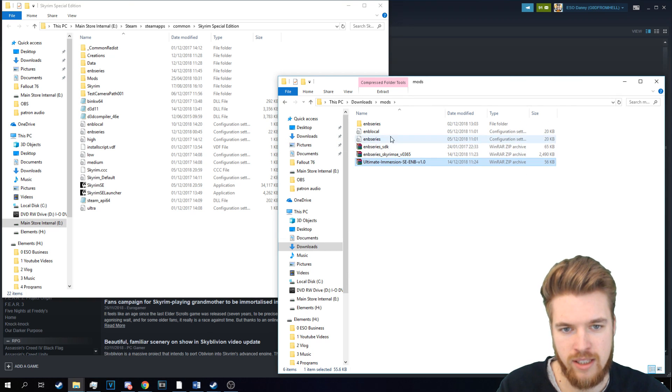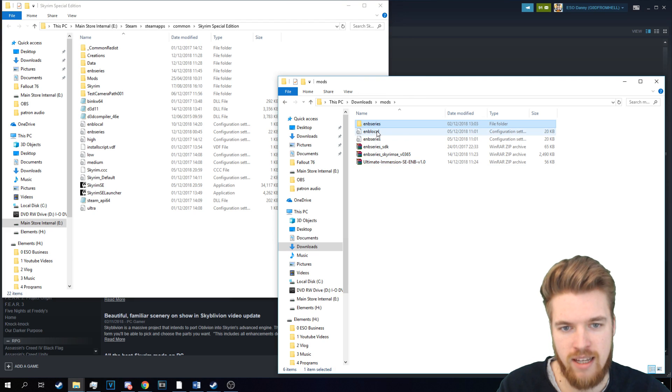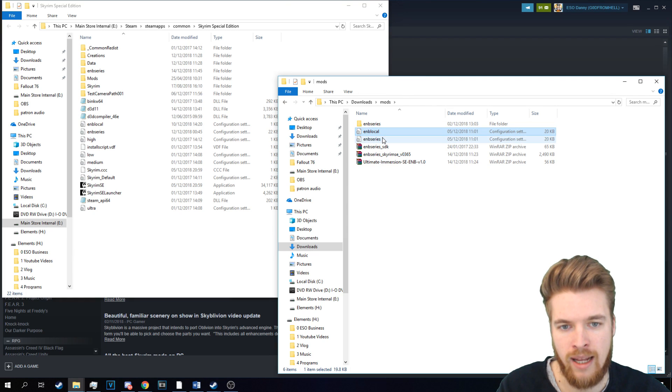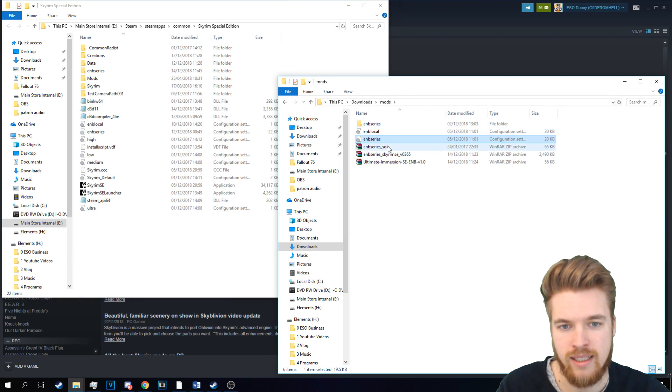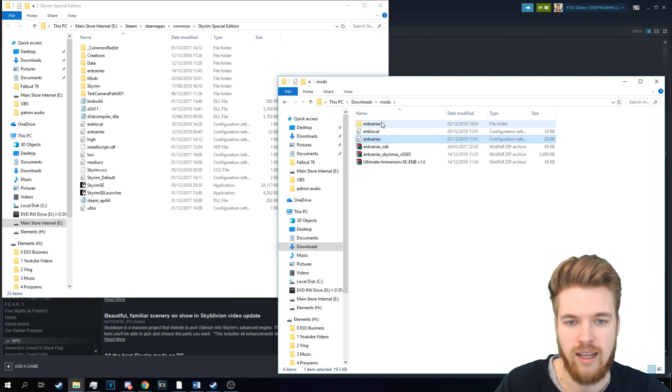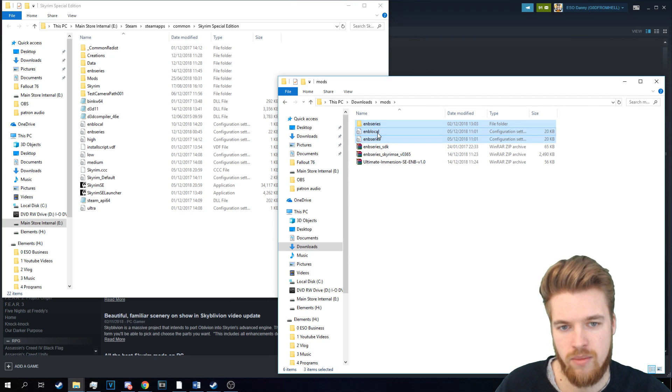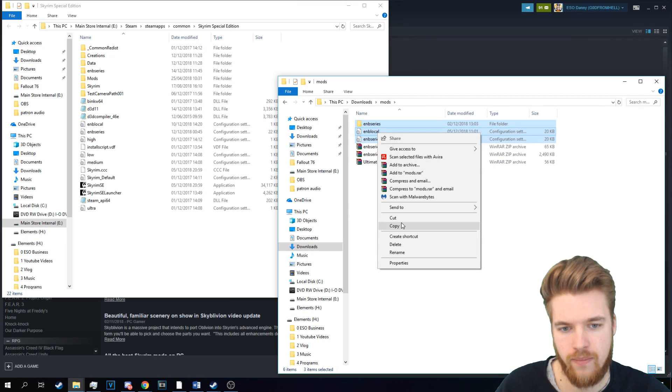And as you can see, it gives us ENB Series, ENB Local, and ENB Series again. So we're going to copy these files this time. Copy that.